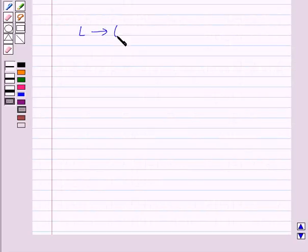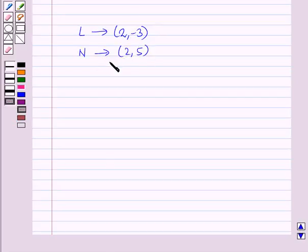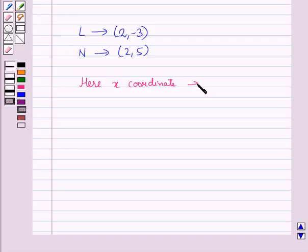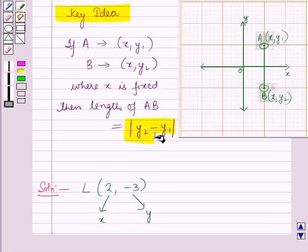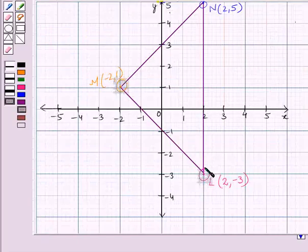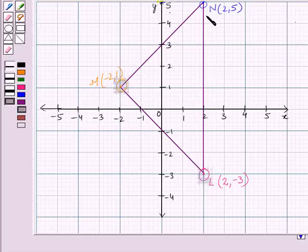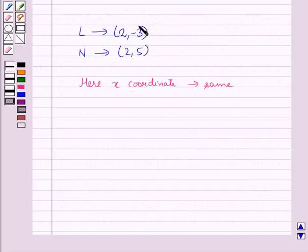The coordinates of L are 2, minus 3, and the coordinates of N are 2, 5. Here you can see that the x-coordinate of both these points is the same. Using the result given in the key idea, we can find the length of a vertical line segment LN whose x-coordinate is fixed and y-coordinate varies. Let y1 be minus 3 and y2 be 5.